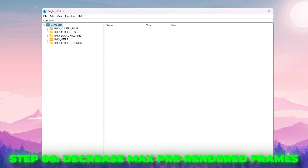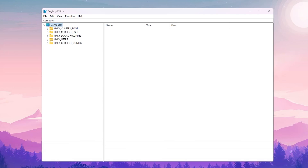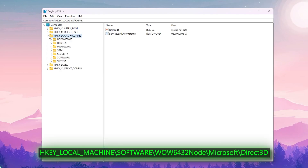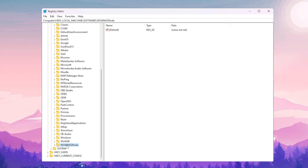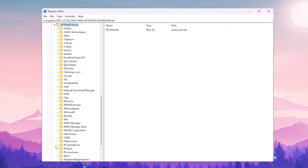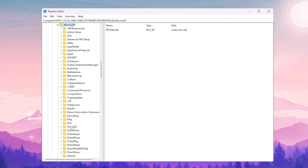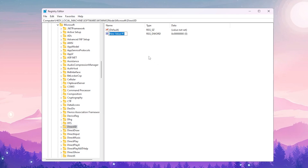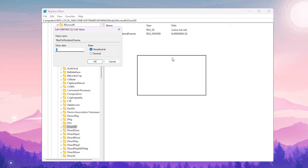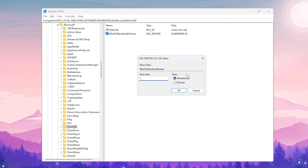Now we are going to decrease the maximum pre-rendered frames, which reduces mouse and keyboard latency for better response time while gaming. Go to HKEY_LOCAL_MACHINE > Software > Wow6432Node > Microsoft > Direct3D. There won't be any existing registry value here, so right-click, go to New > DWORD (32-bit) Value, name it 'MaxFrameLatency', then set the value to 1, base Hexadecimal, and click OK.